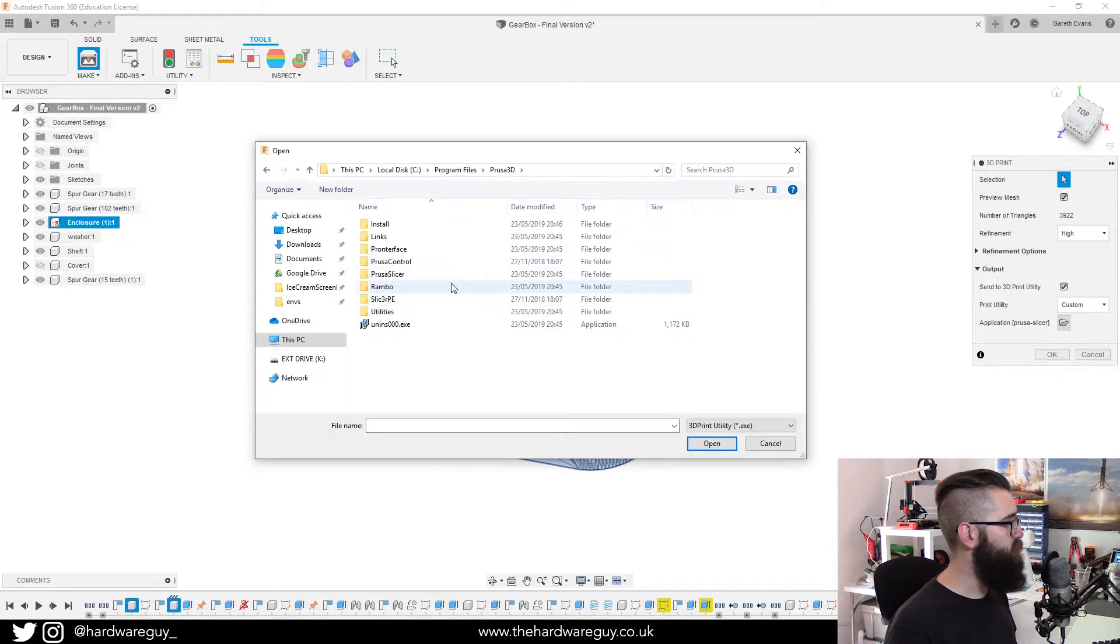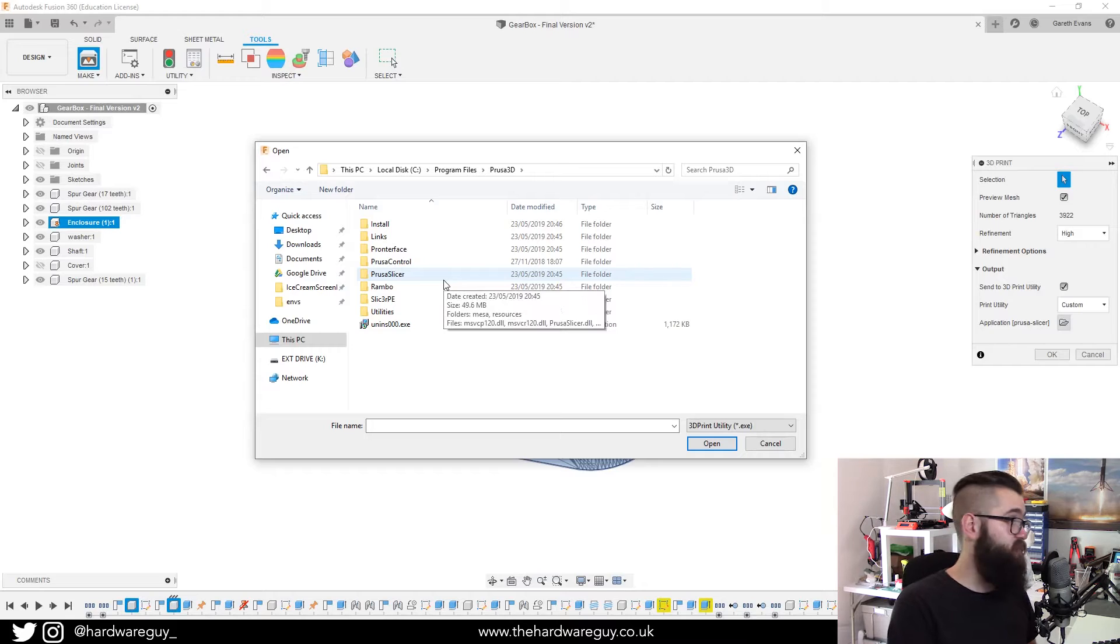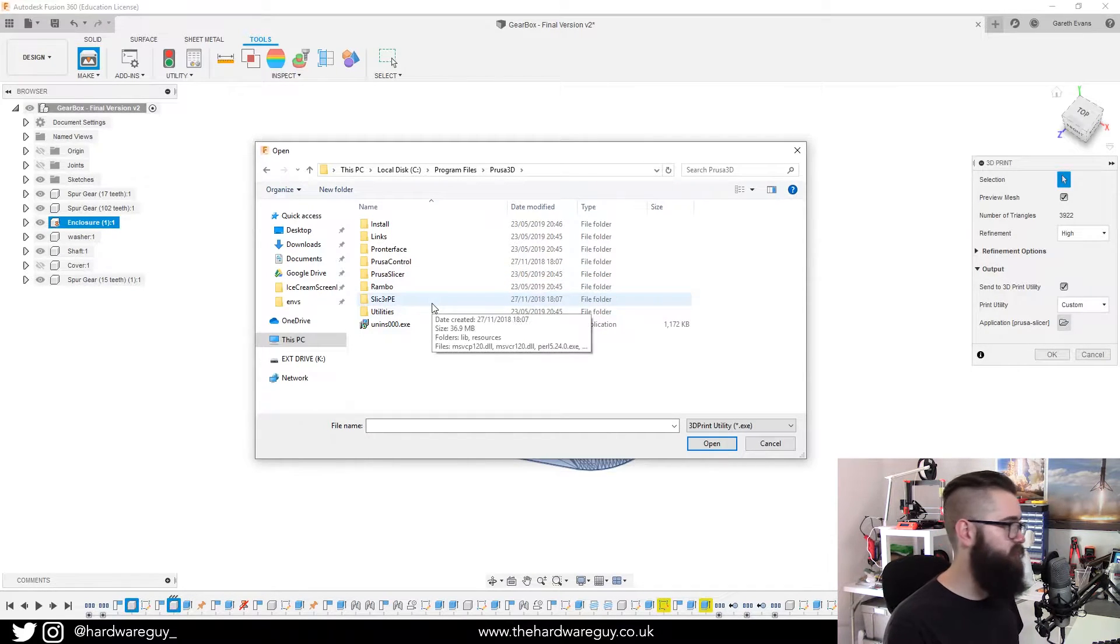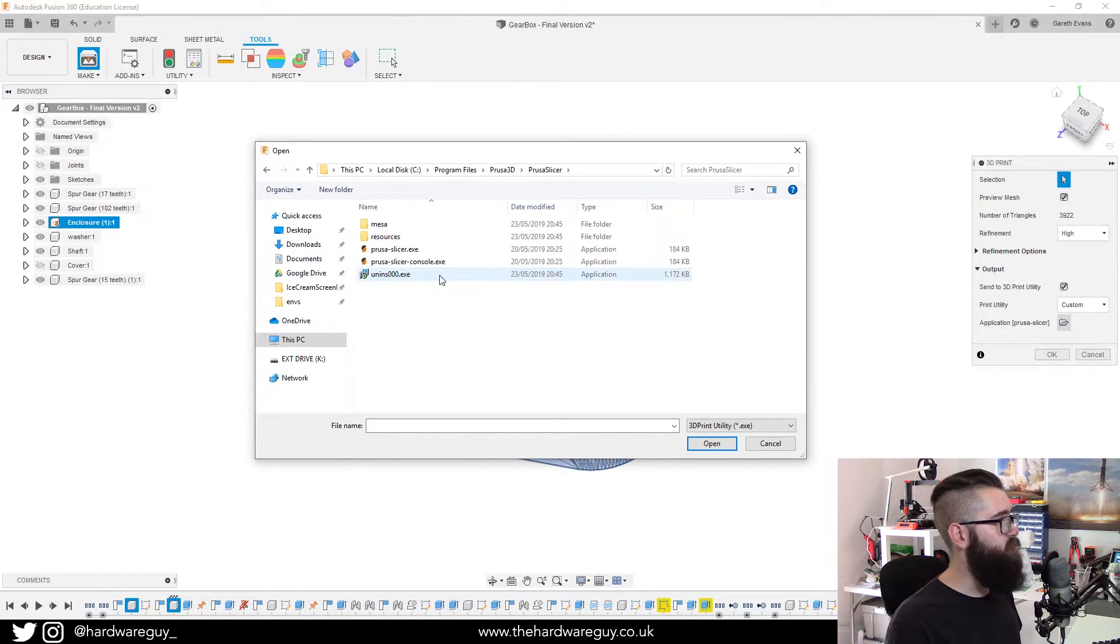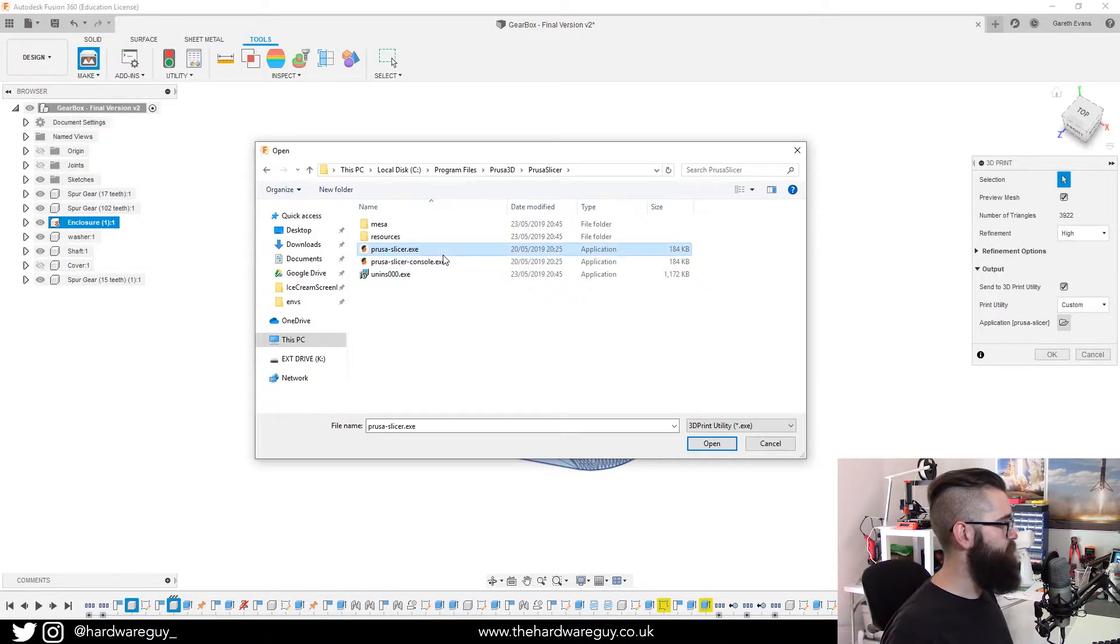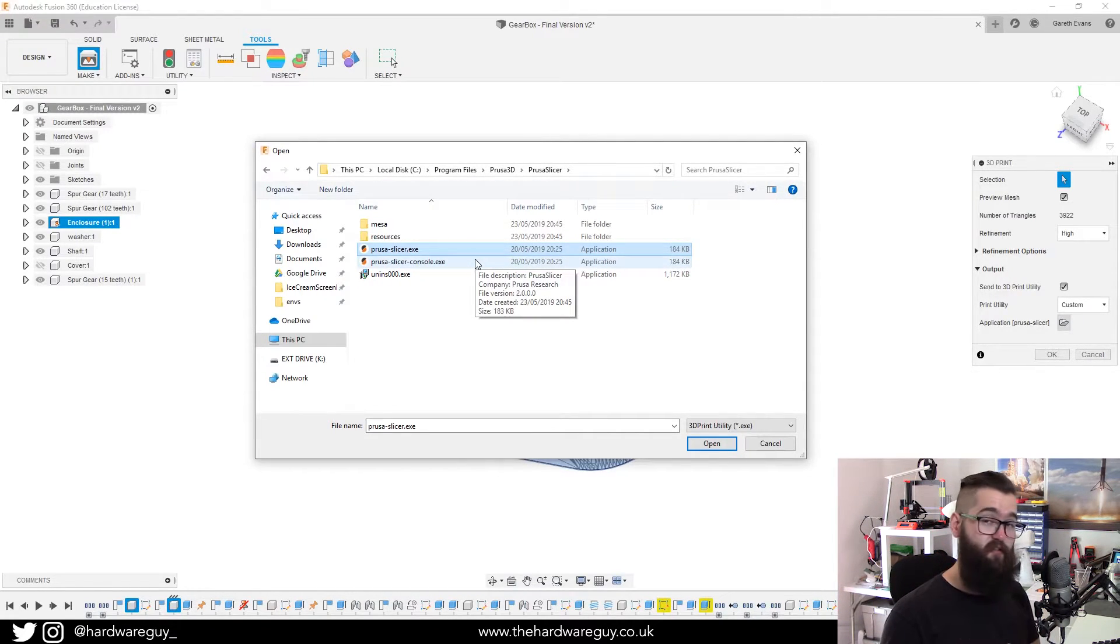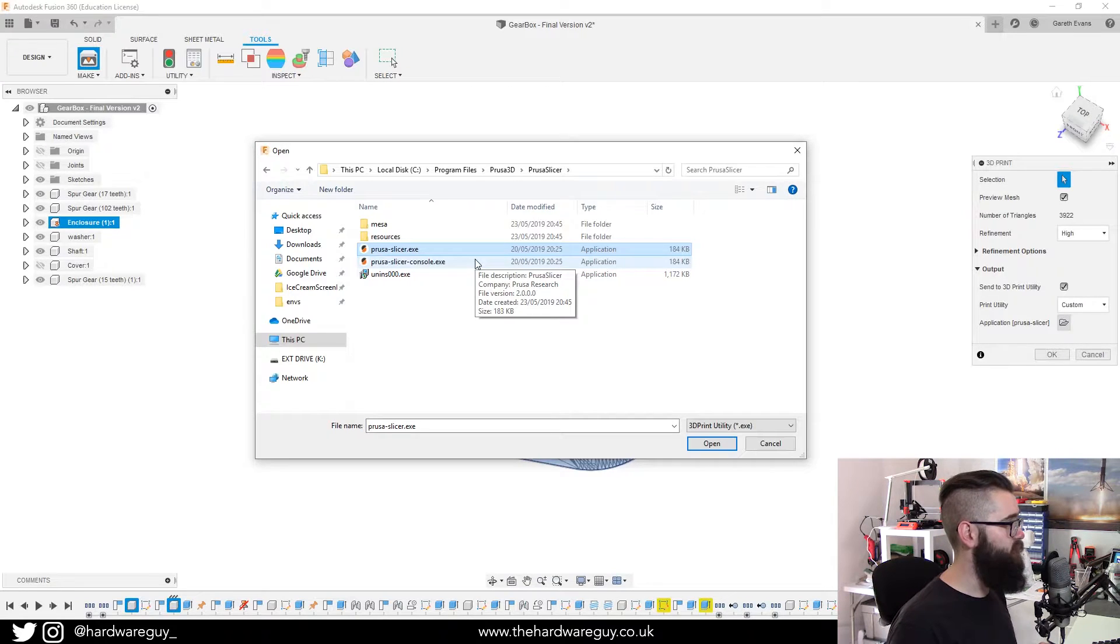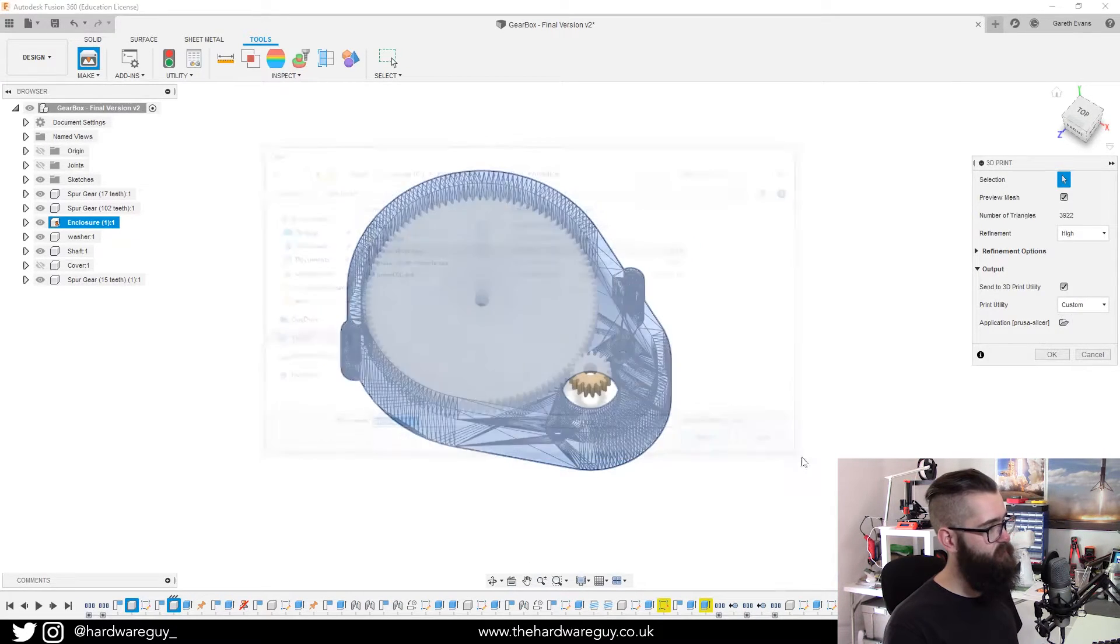We've got Prusa slicer there. We've also got slicer Prusa edition if you still prefer to use that. I'm going to go with Prusa slicer. In there you'll see a .exe file, which is just the executable for the software. You want to click that and then click open.